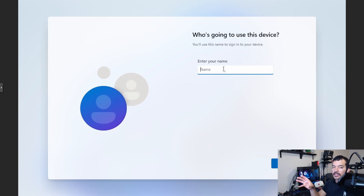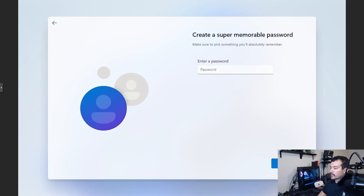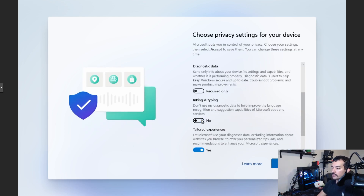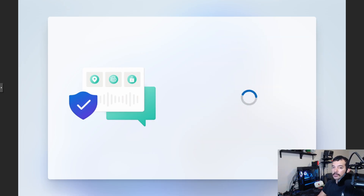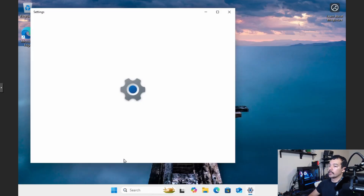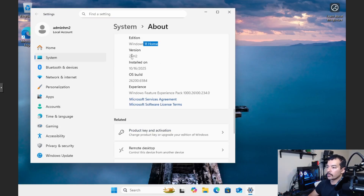After the shutdown, the system picks up the registry change we made. Because I had already navigated to the sign-in screen I had to do a power cycle. Now we enter a username like 'admin hm2' — this is the alternative bypass method via registry edit. We verify in About: Windows 11 Home 25H2, same OS build, local account confirmed as 'hm2.' So the registry method works as well.